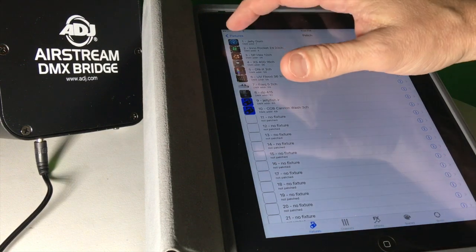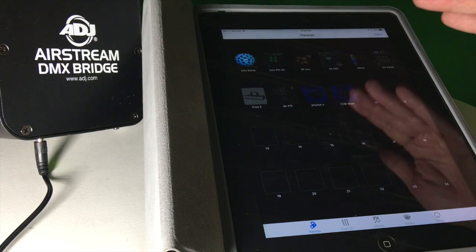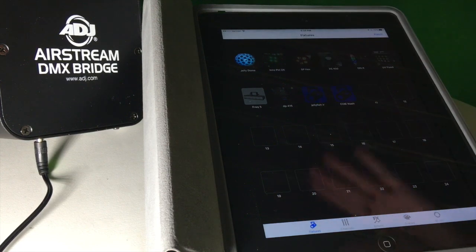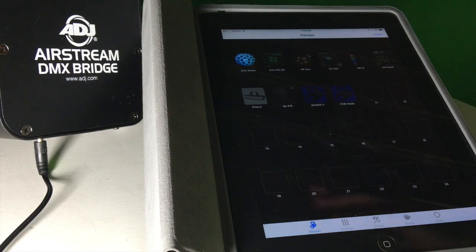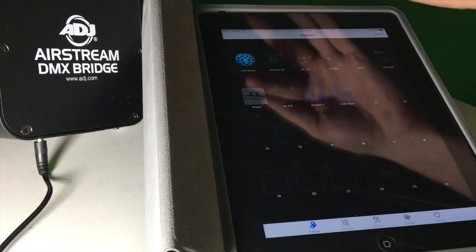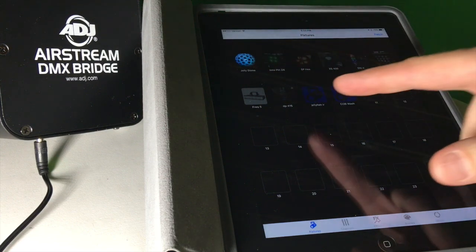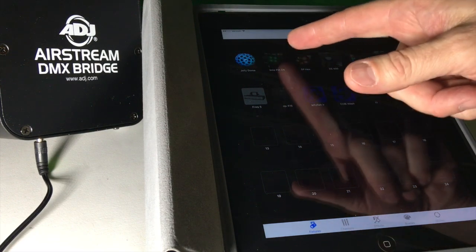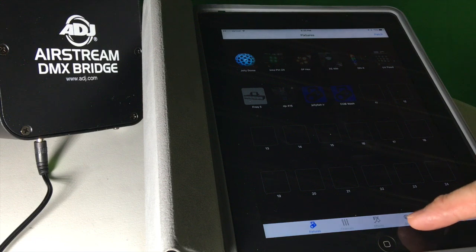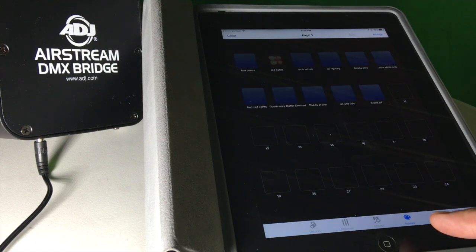So you have all your fixtures. I've entered all the fixtures in here. Now what I can do is I can go through and set a scene of what I want them to do. I can maybe set the jelly domes to go a white color and do a slow rotation. I can set these scenes, and I'm going to pop over here on the bottom. There's a button called Scenes.